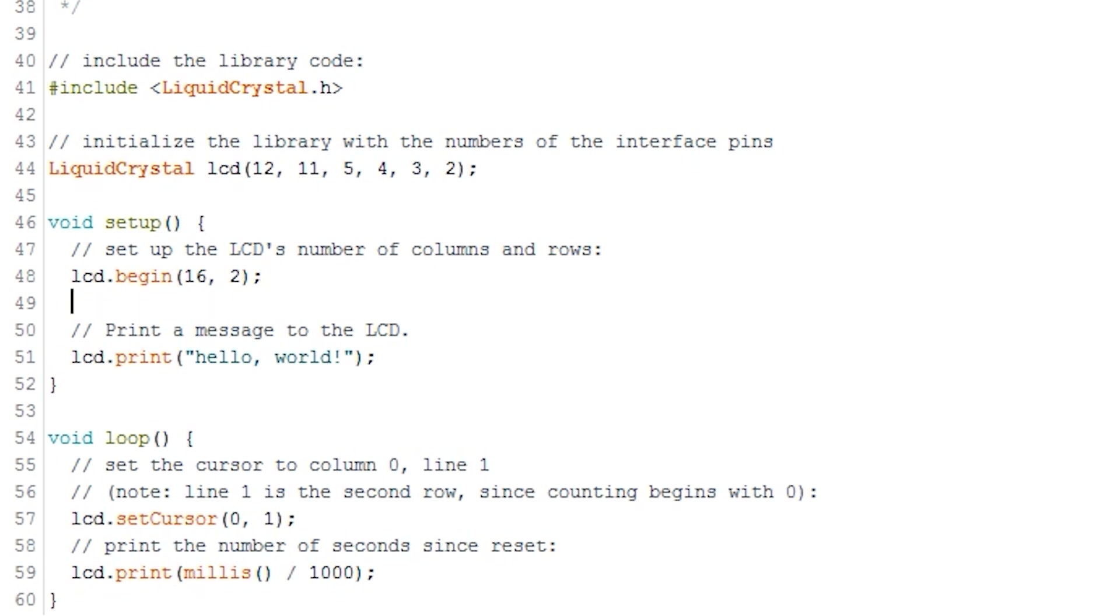If you ever need to clear the display, then simply call the method LCD.clear. This will wipe the display so that you can display a new value on there. Make sure you have a delay beforehand so you're able to see whatever is being displayed on the screen before it is wiped.